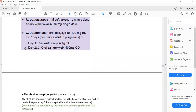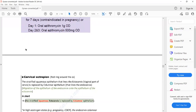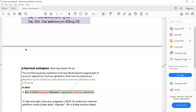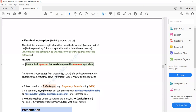We have discussed two causes of post-coital bleeding or intermenstrual bleeding and vaginal discharge: cervicitis and pelvic inflammatory disease. Another cause is cervical ectropion. The most common cause of post-coital bleeding in young females is cervical ectropion, followed by pelvic inflammatory disease or cervicitis.